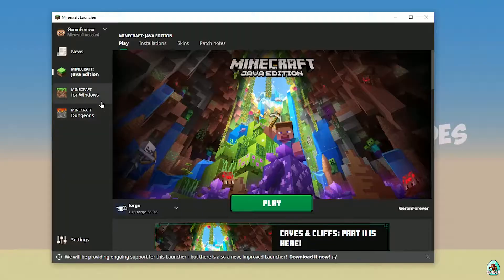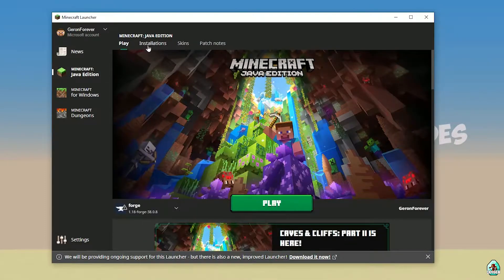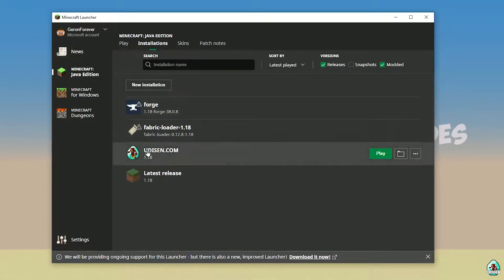Open Minecraft Launcher as usual and go in Minecraft Java Edition Installation. Here, find Udison.